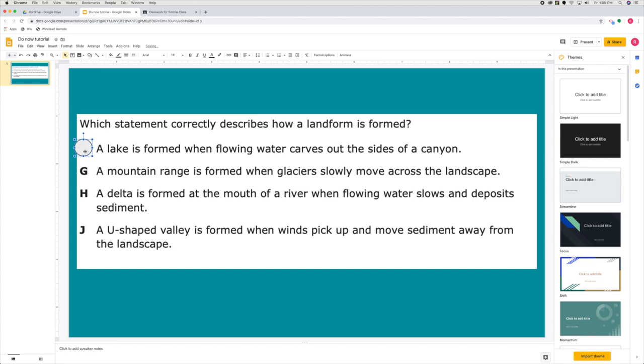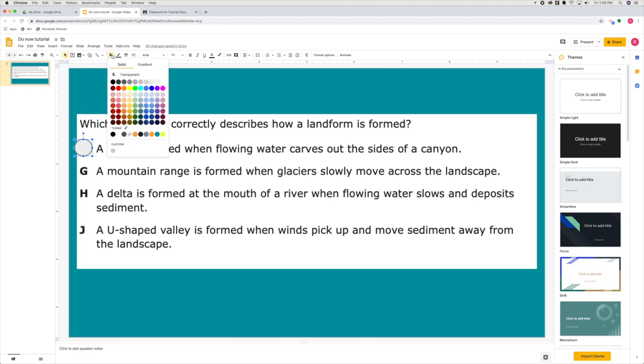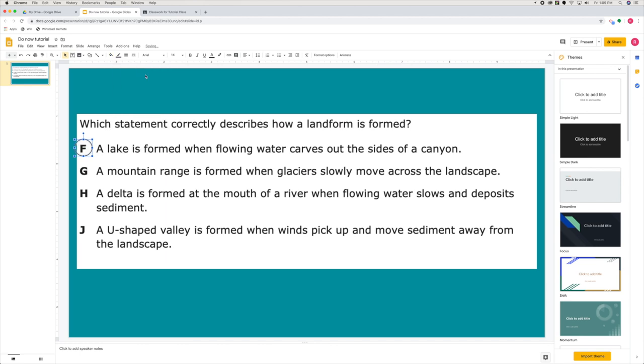So when I have my circle selected, you're going to go up to the fill or the paint bucket and choose transparent. Now that looks pretty good.